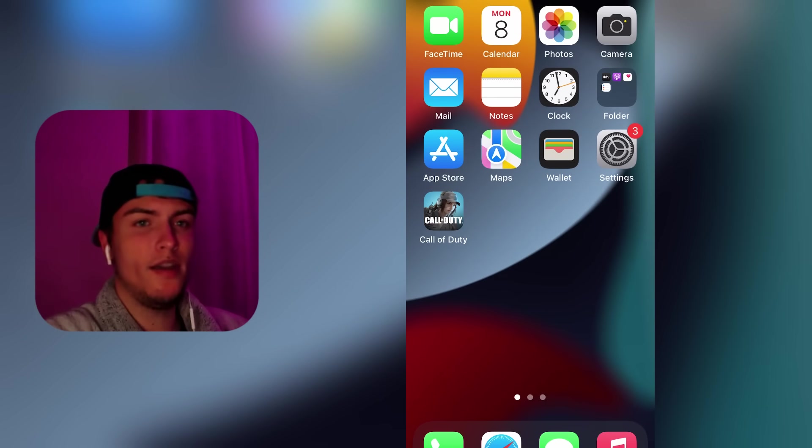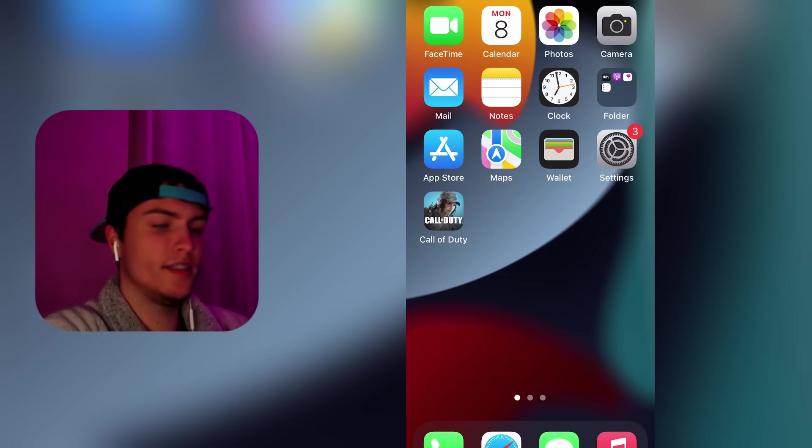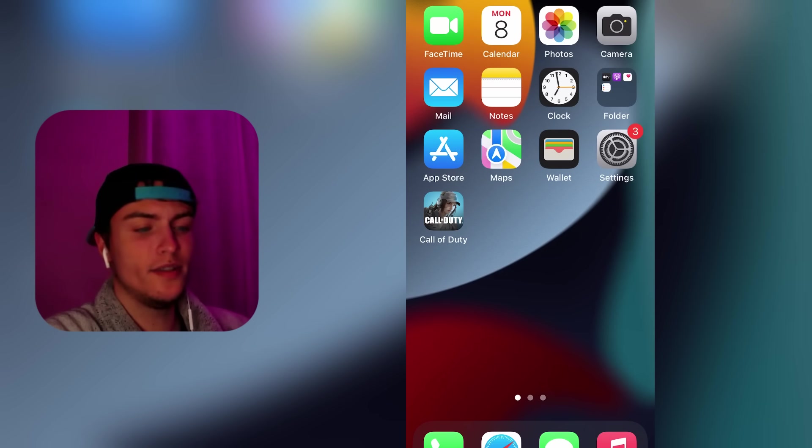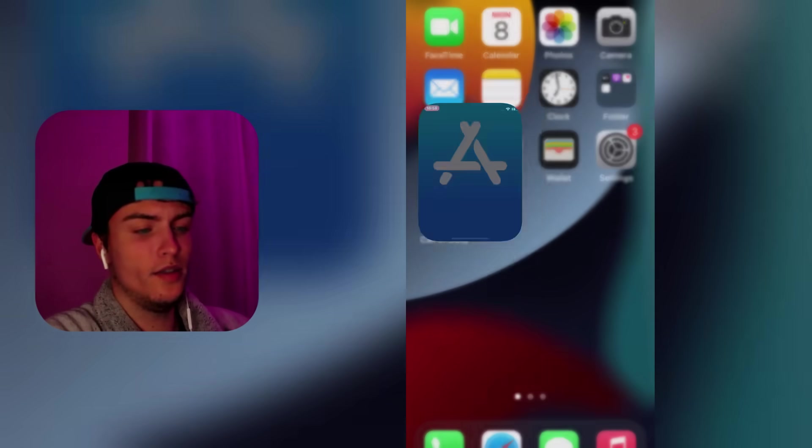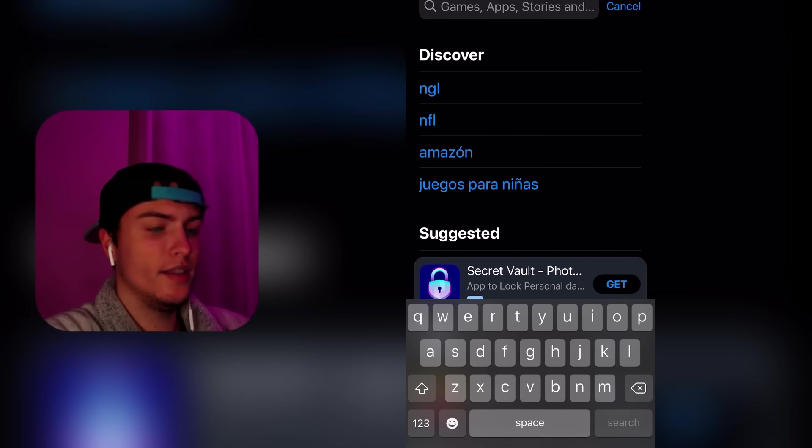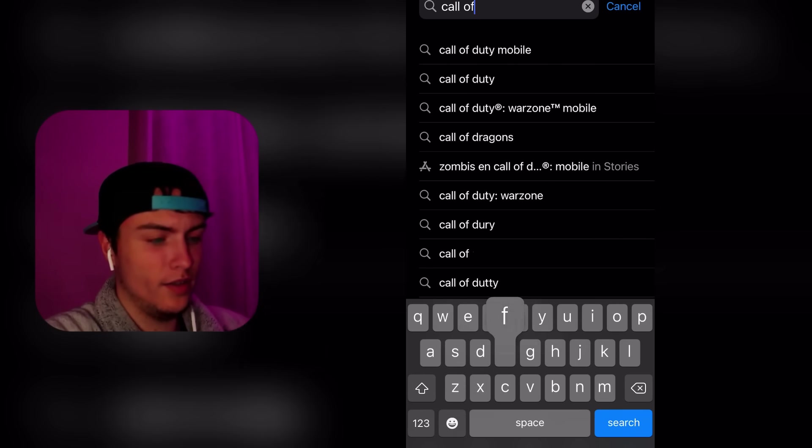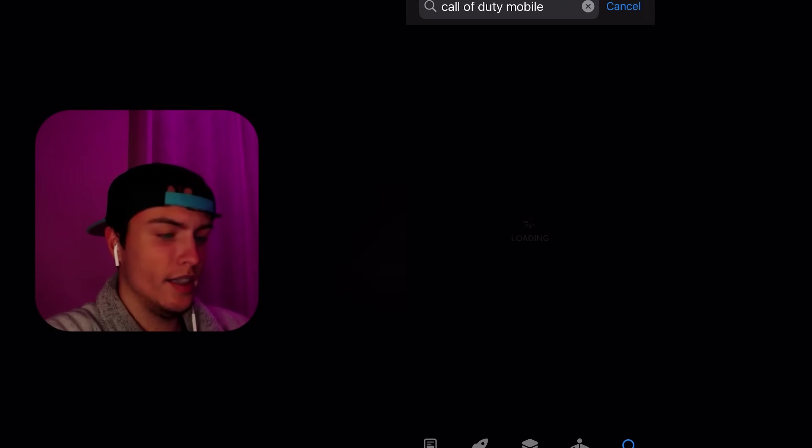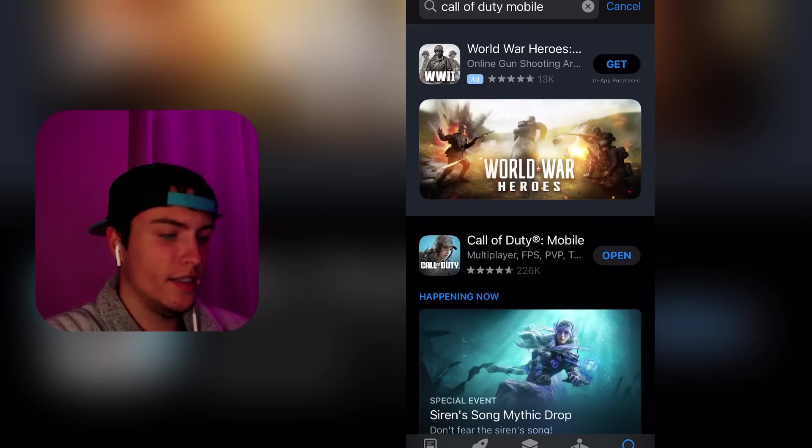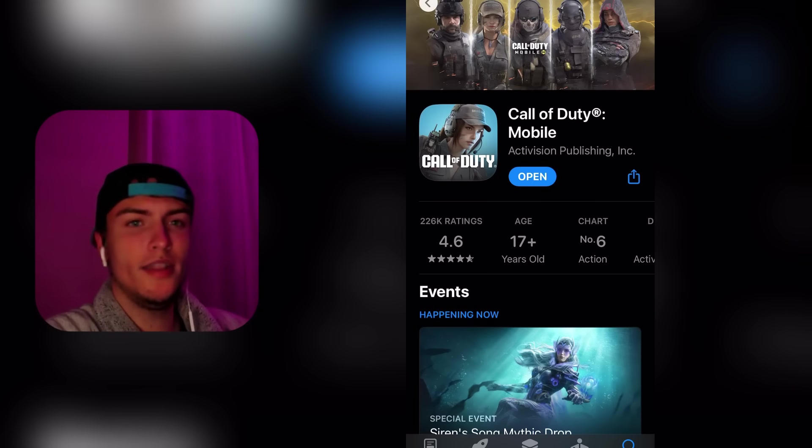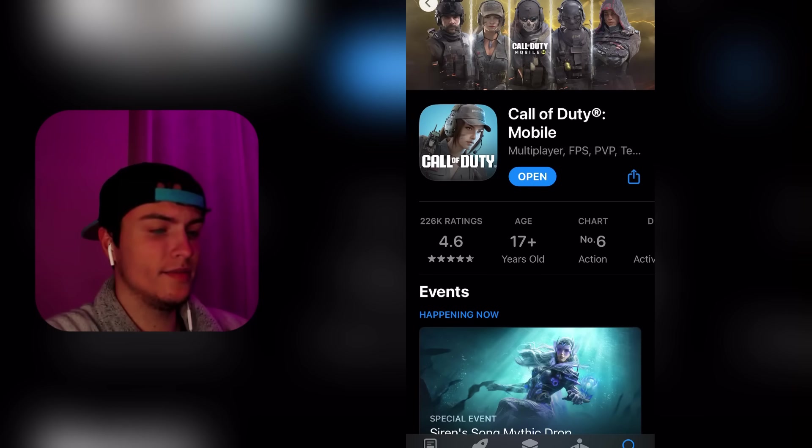Now I'm going to explain step by step how to install it, which is pretty easy to do. First of all, go to the App Store and search Call of Duty Mobile.